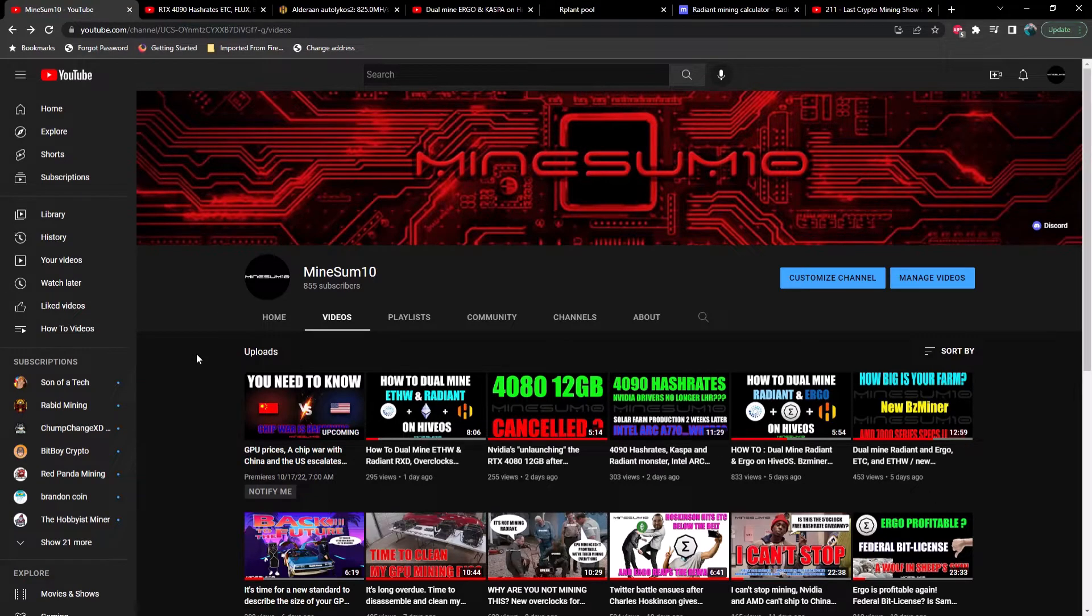What's up guys, welcome back to another episode of MineSum10. If you're new here, my name is Jake. In today's video, unfortunately we have some bad news to cover. Before we get into the bad news, if you would do me a favor, hit the like, hit the subscribe if you haven't already, and we'll jump right into it.